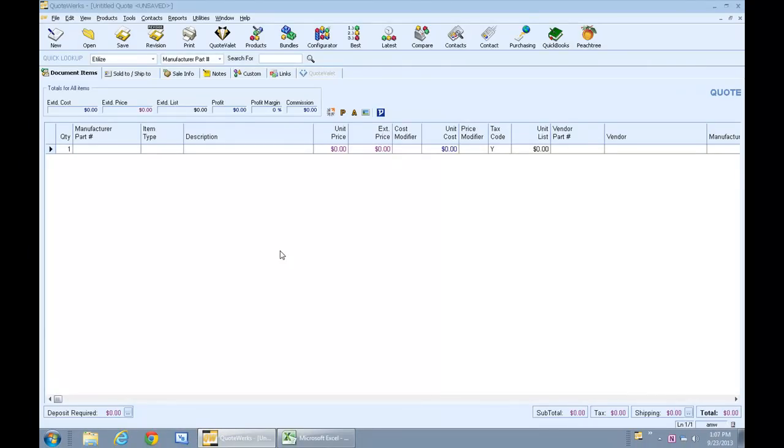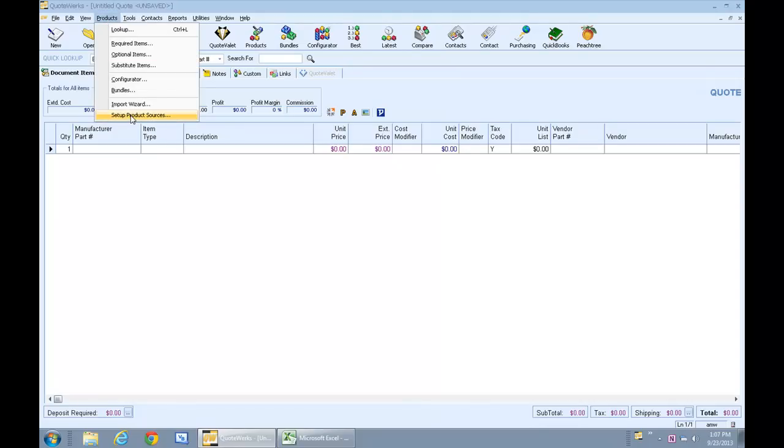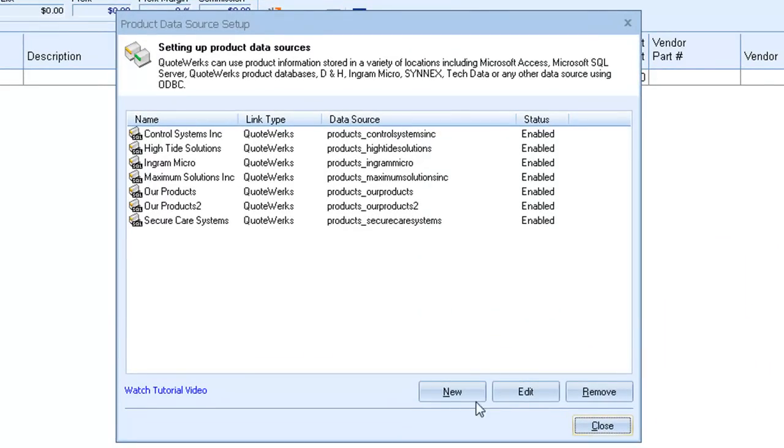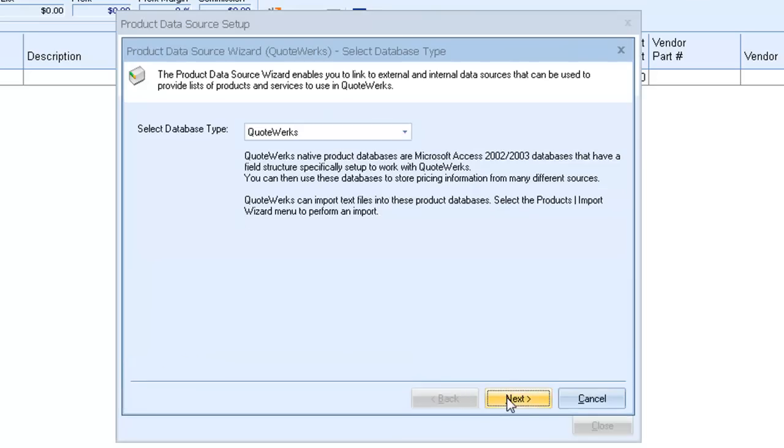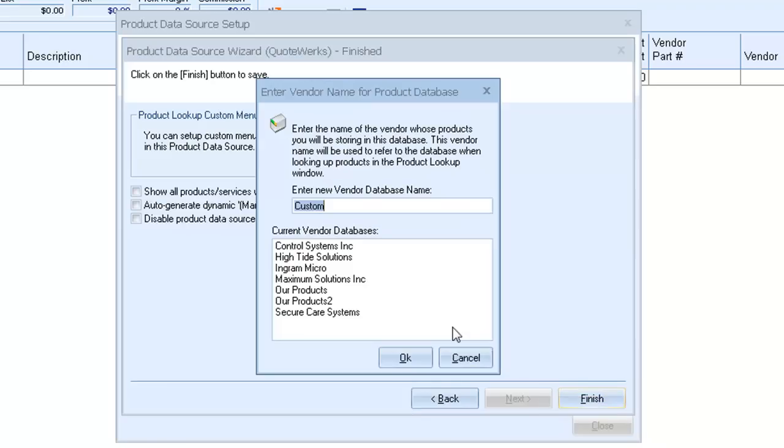First, we'll create a new product database that we can import these products into. So we'll go to Products, Setup Product Sources. To create a new database, we'll click New and just walk through the wizard. And we'll call it Demo Import.